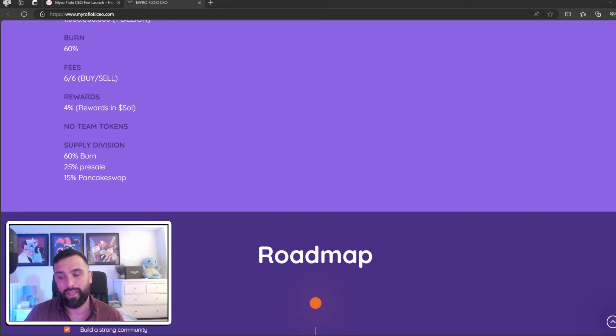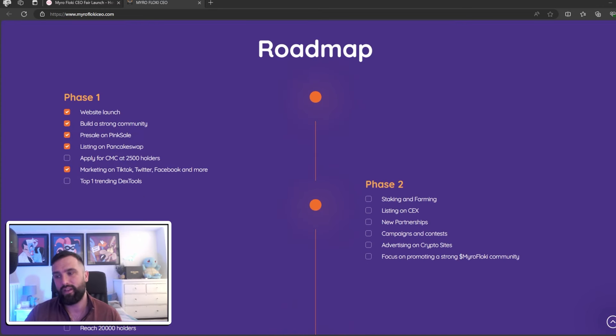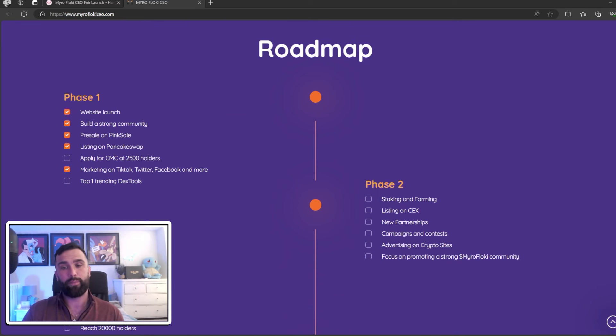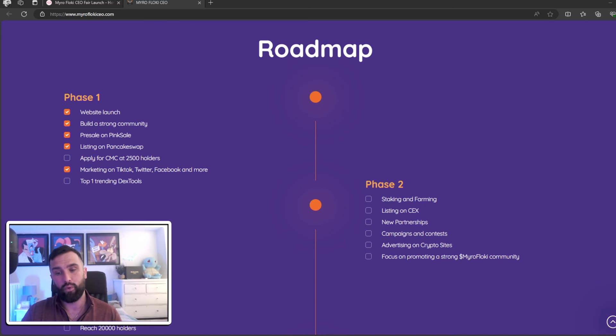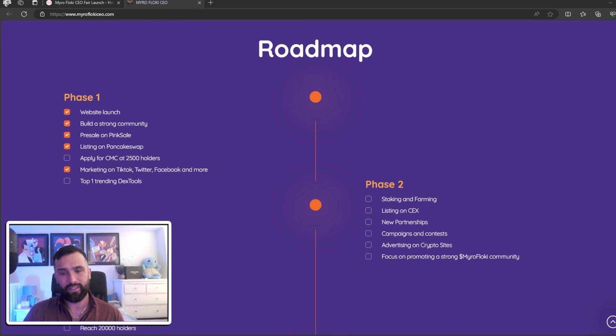Now as we see here, they've got a little checklist of what they've done as well. Phase one they've already completed: the website launch, build a strong community, pre-sale and PinkSale listing on PancakeSwap, and marketing on TikTok, Twitter, Facebook and more. They are also searching for CMC at 2,500 holders.